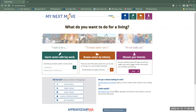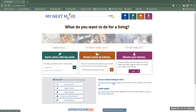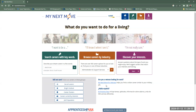Before I forget, there is a My Next Move for Veterans. So if that happens to be you or someone you're trying to help with career stuff, this is a great place to go. You can put in your MOS — your military occupational specialty or whatever you did there — and find what they call crosswalks to civilian careers.